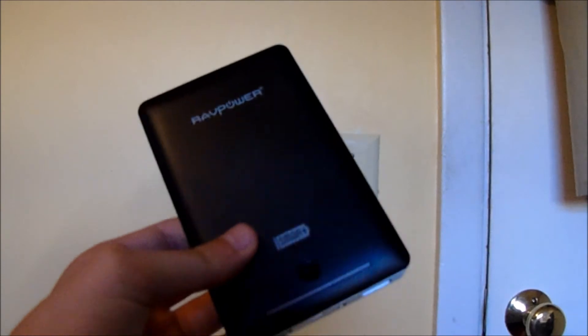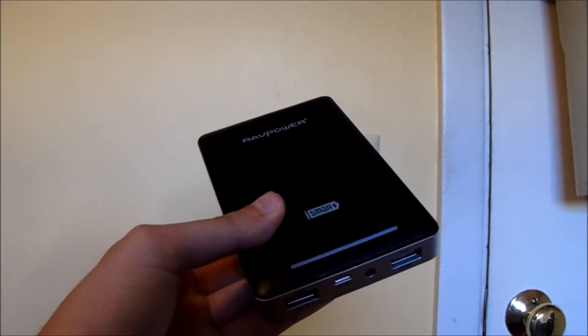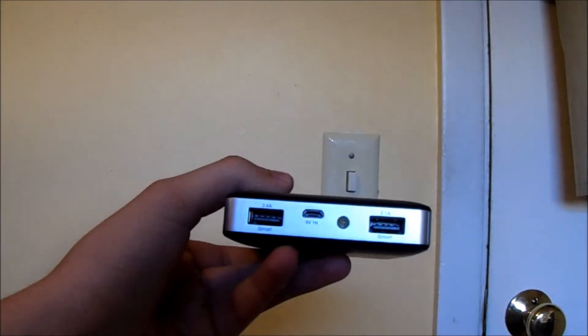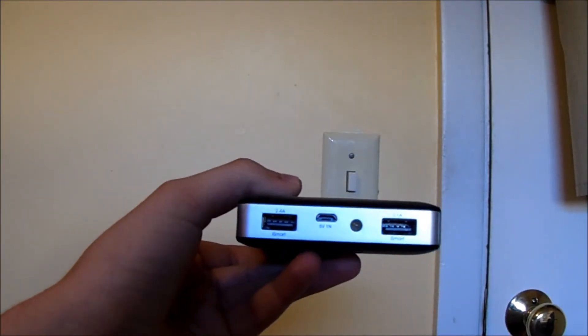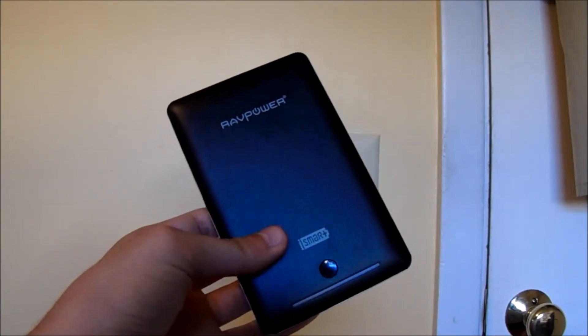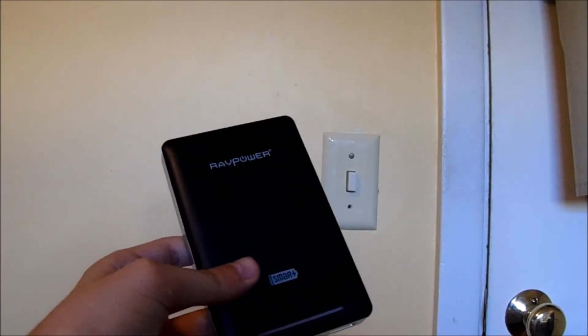Battery life on this battery pack is incredible. The fact that they included two USB ports shows that it can charge multiple devices at the same exact time without failing.